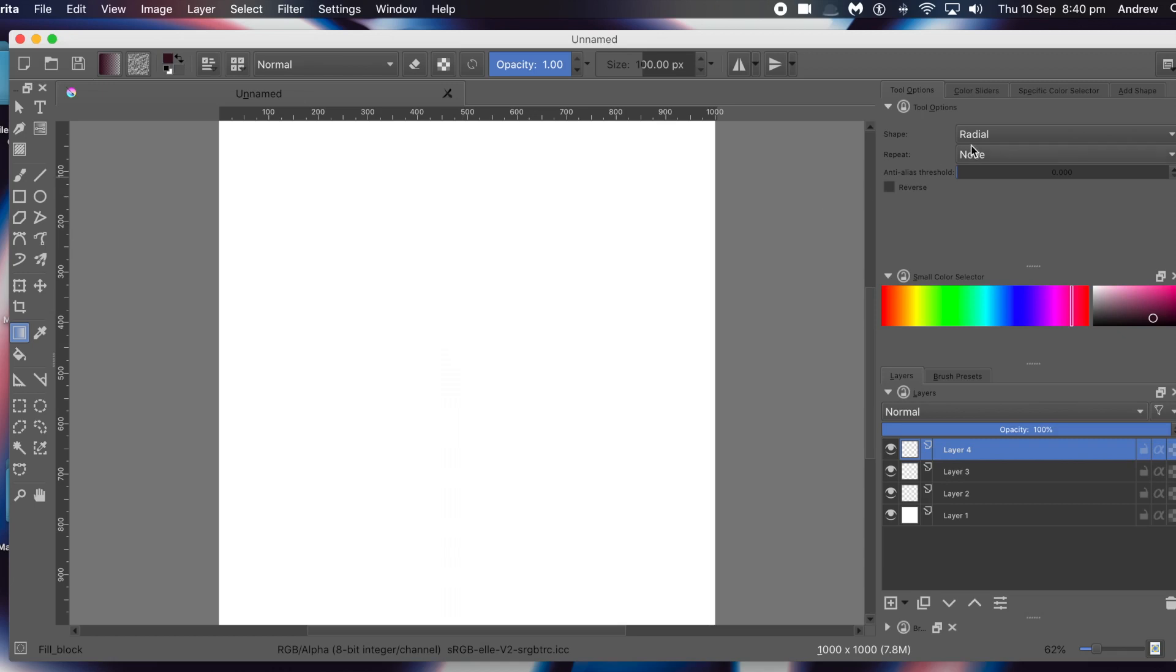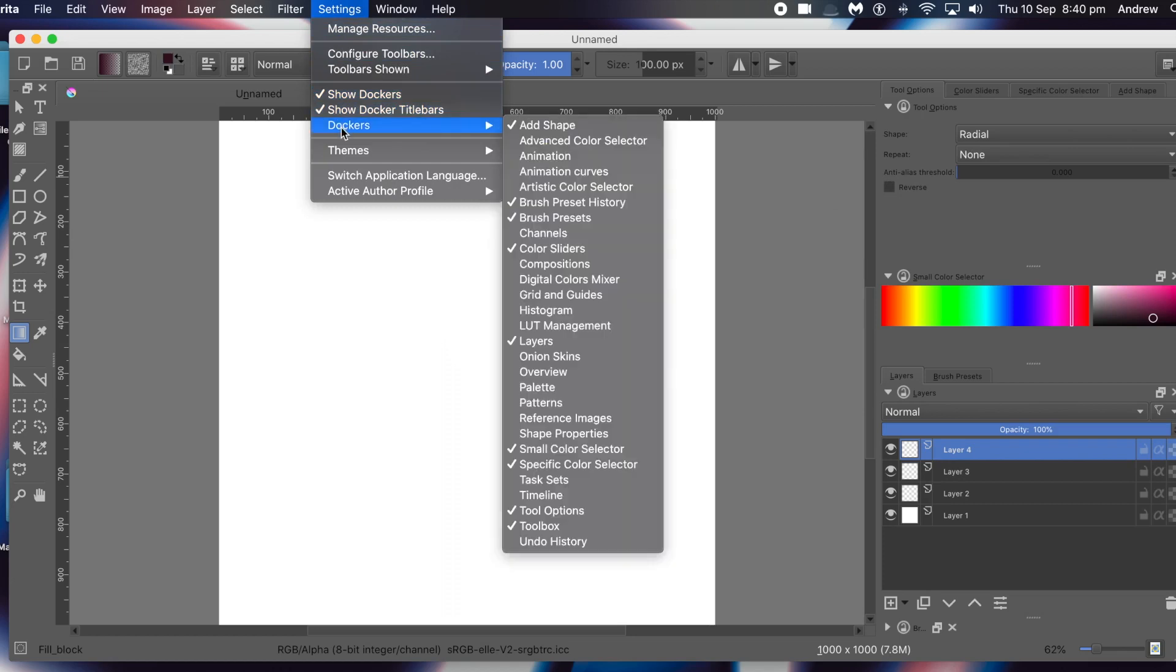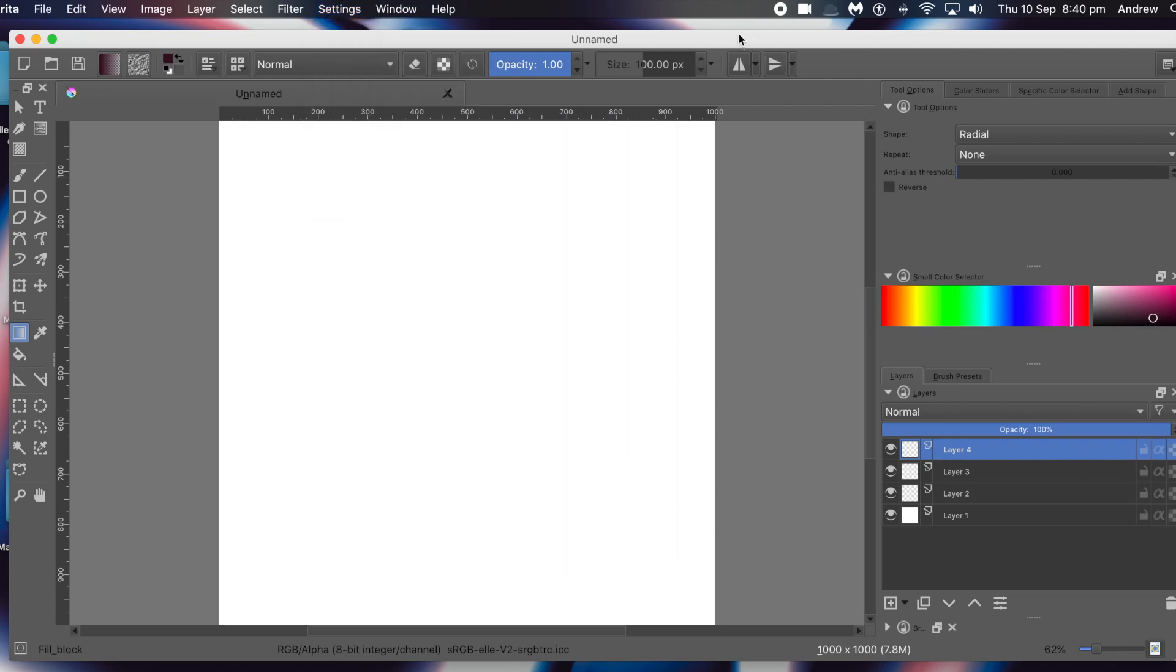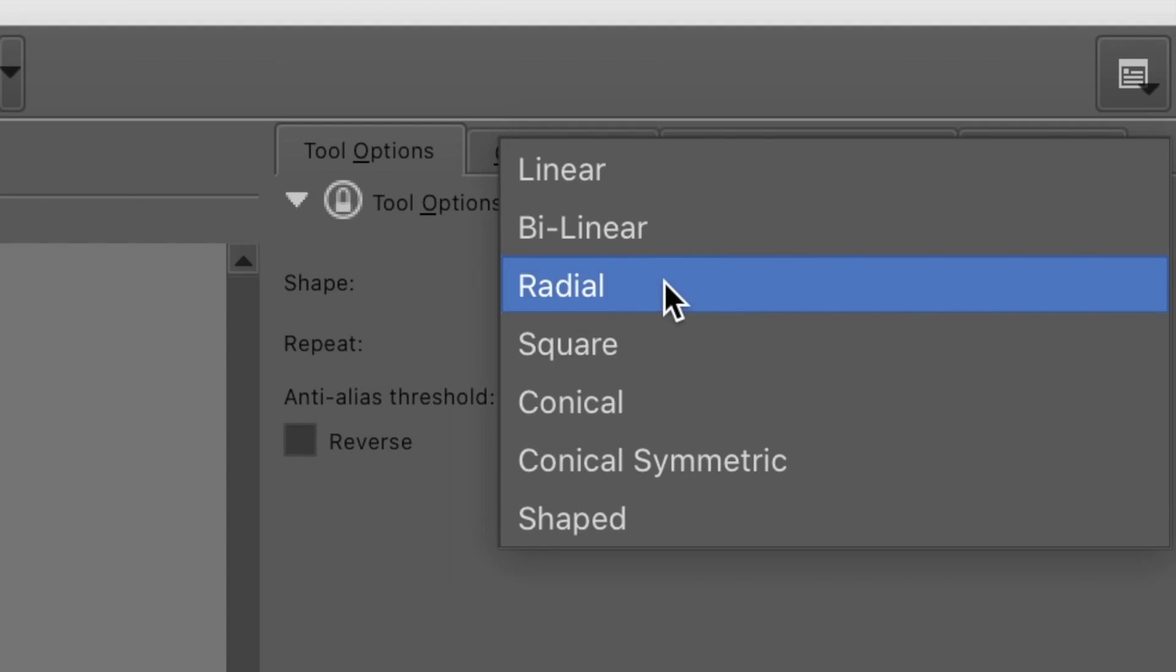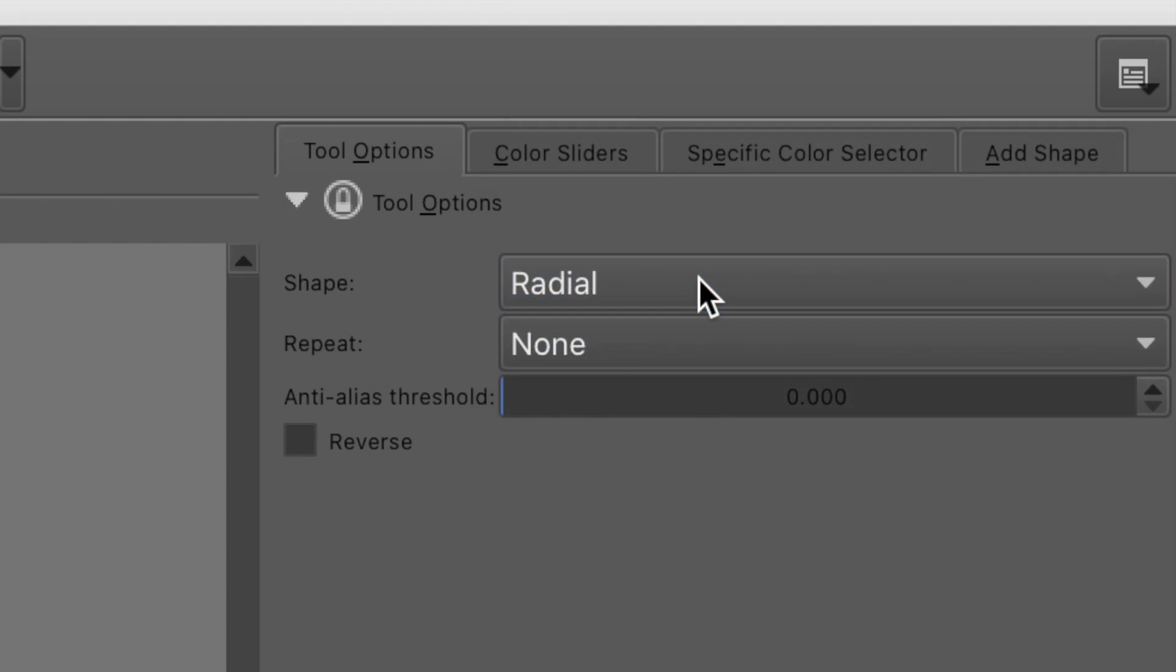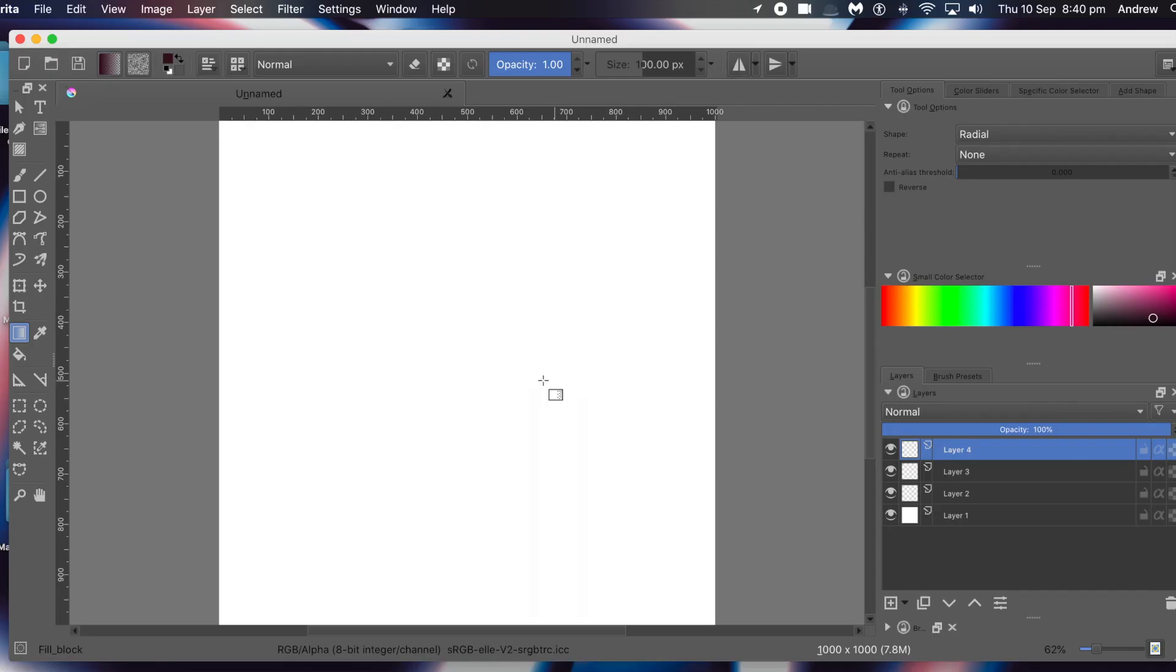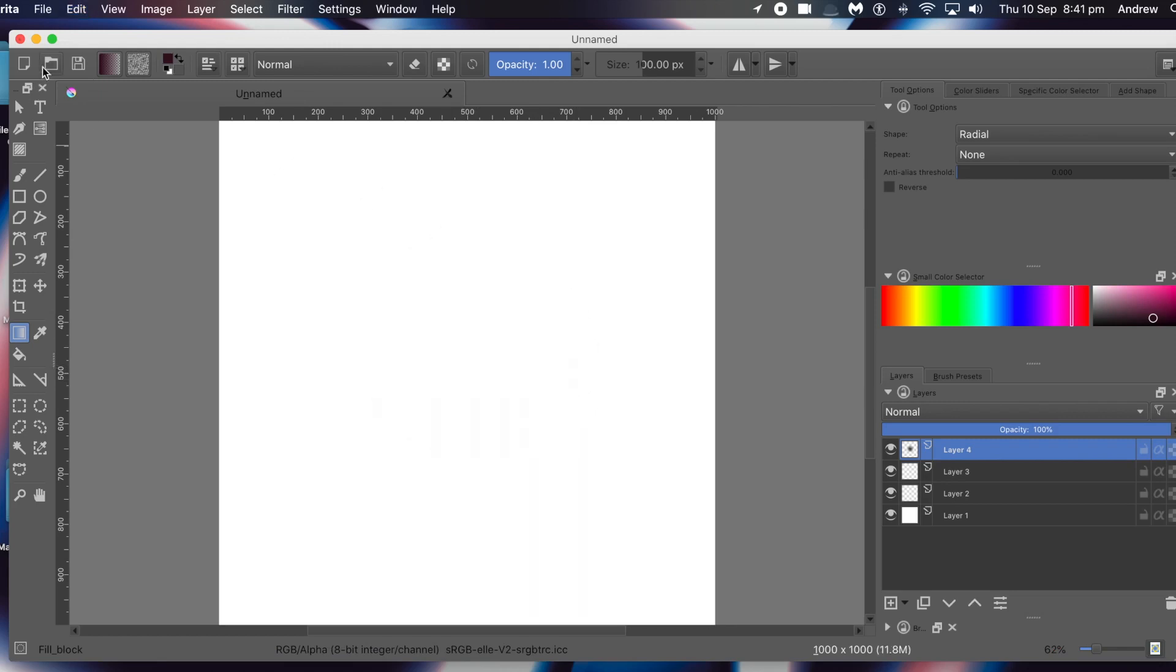To apply the gradient, simply go to the screen, click on screen and drag. Key panel here: Settings, Dockers, and Tool Options. You've got a couple of options there. Shape - radial is the one you want to select. Select radial, go to the origin point anywhere on the document and drag, and the gradient will be created at that point.